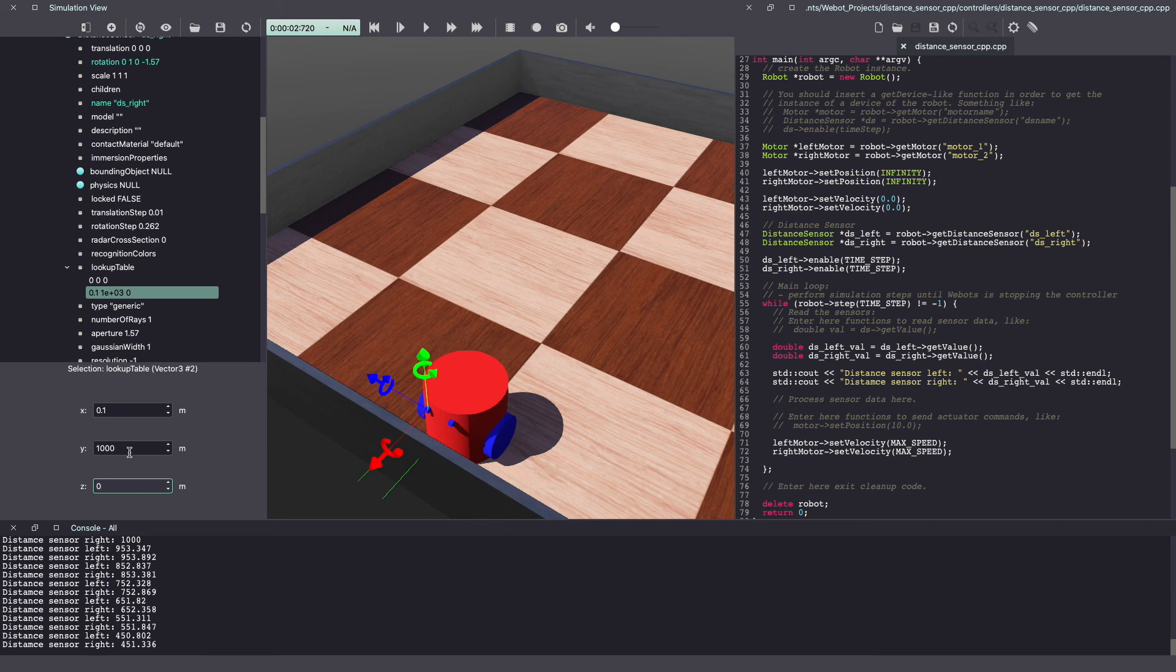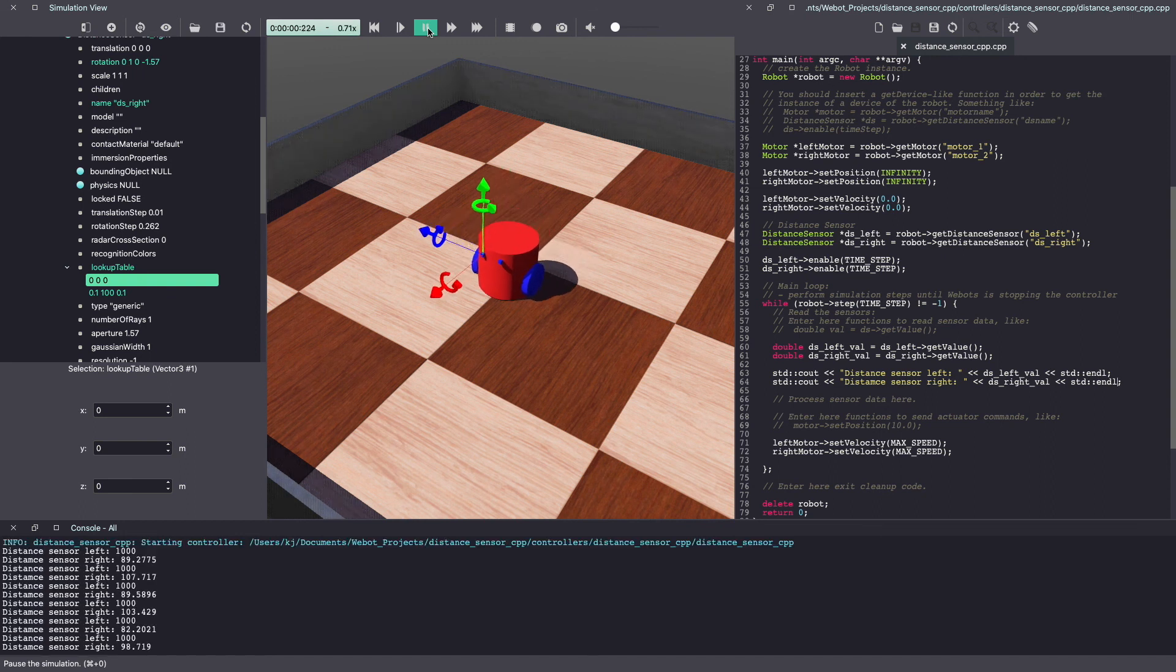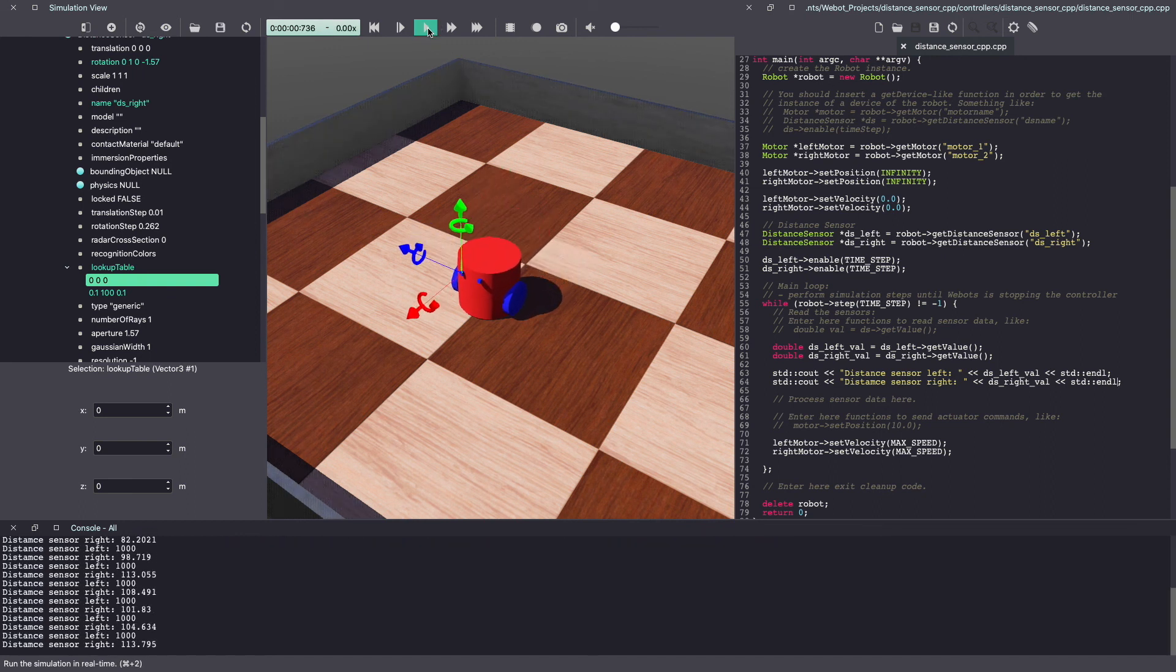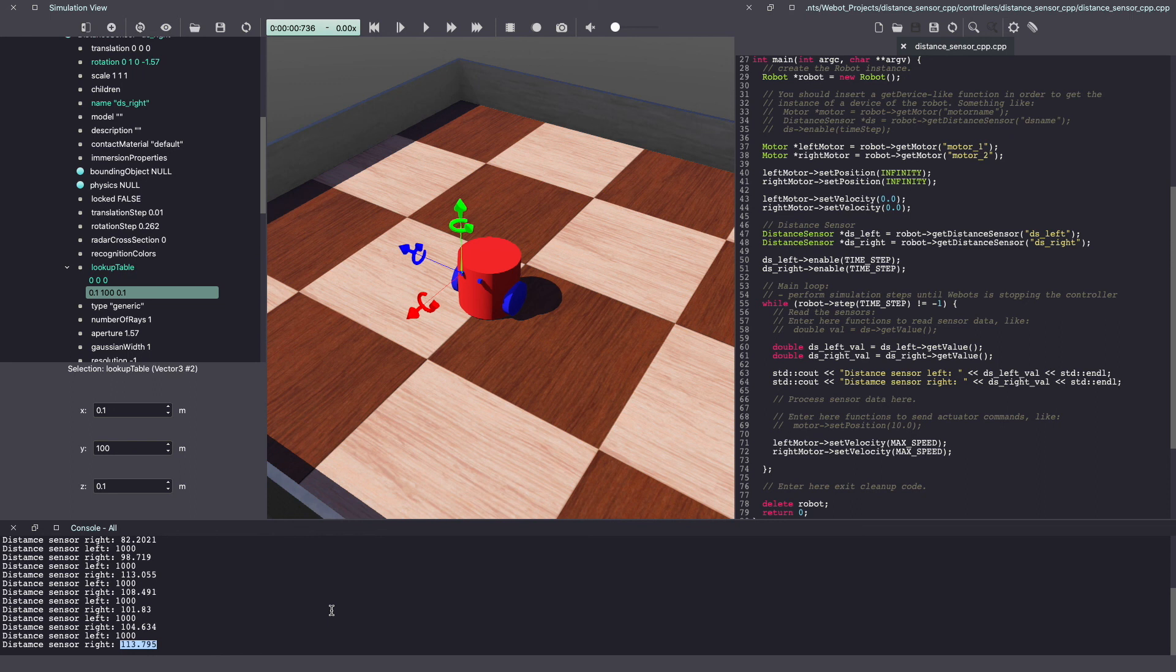Let's give that a try. As you can see, our left sensor is giving value of 1000. Whereas our right sensor is giving the value in the 100 range. As our right sensor has noise, you can see that it's giving different values. All the way from 82, 98 to 113.